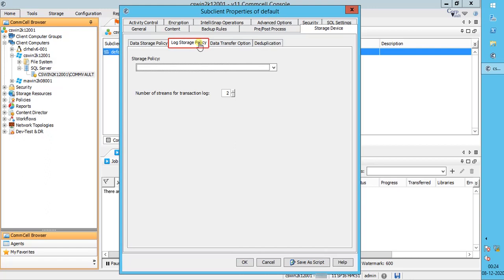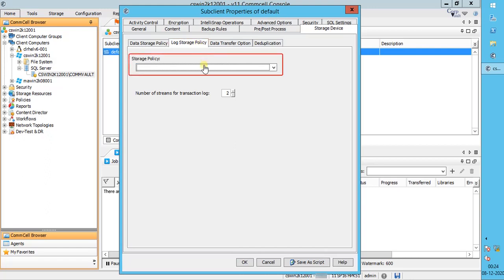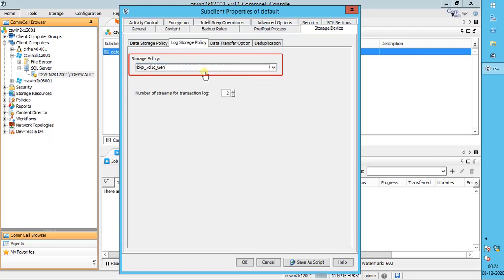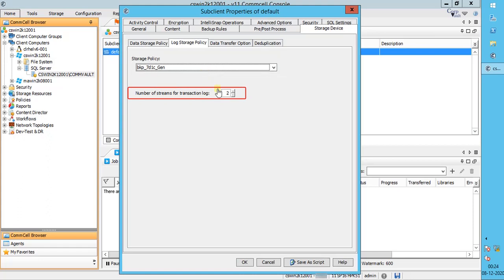Log Storage Policy tab. Storage Policy: select a storage policy from the list to which transaction log backups will be associated. Number of Streams for Transaction Log displays the number of streams used for log backup operations. Change the number of streams as desired. As transaction log backups would not be large, we recommend using one stream to reduce load on the server.